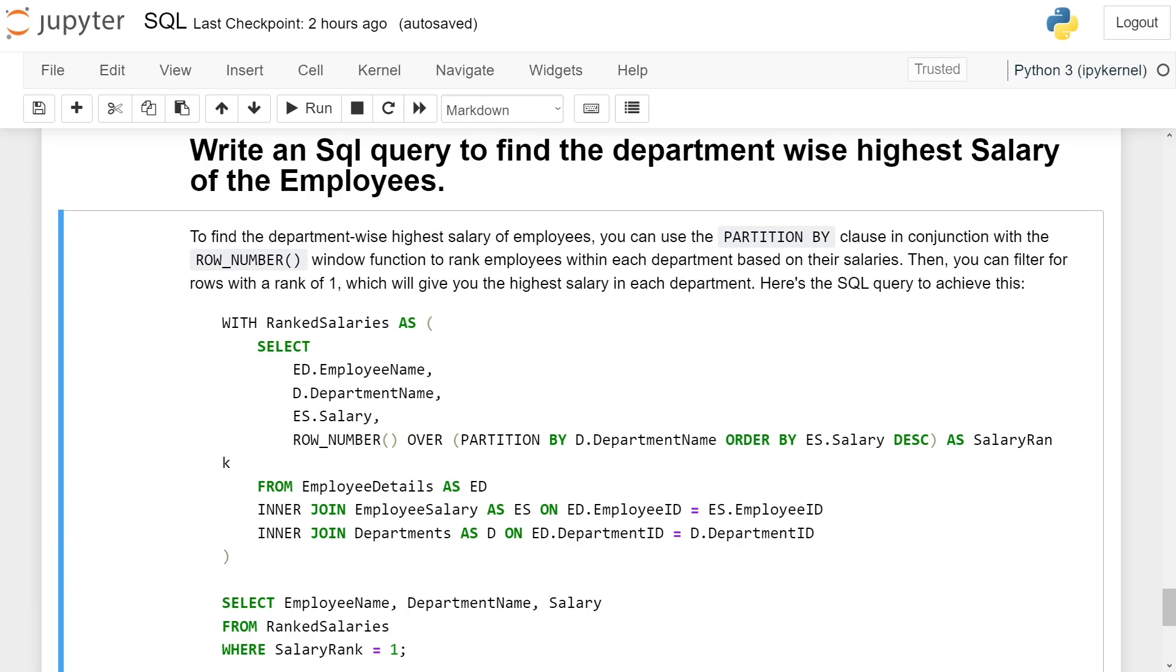You can see EmployeeID is a common field between all three tables. INNER JOIN Departments AS D ON ED.DepartmentID = D.DepartmentID.